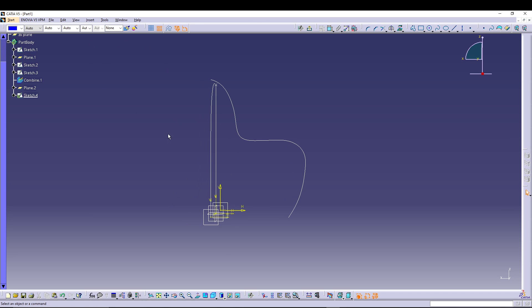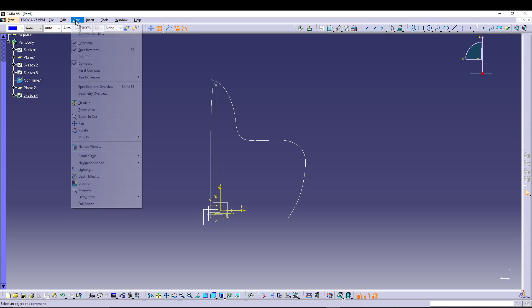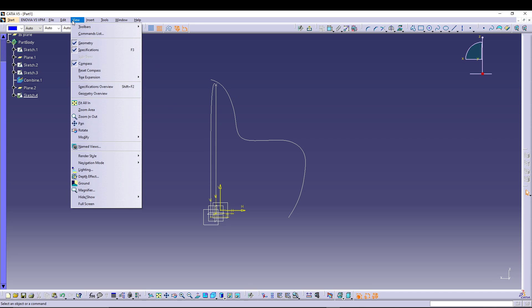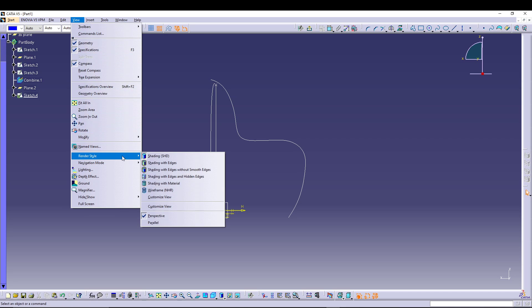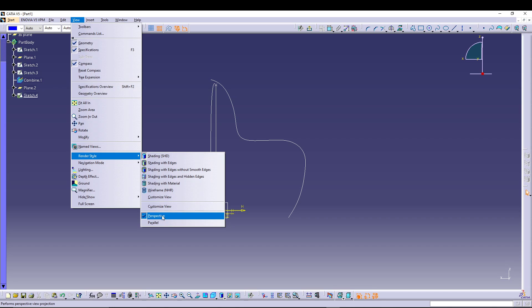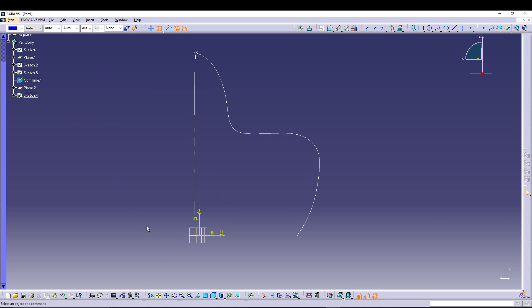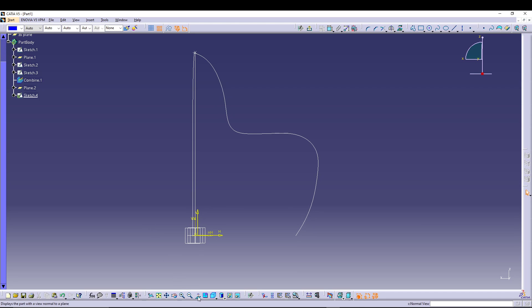To fix this, there's a very short tip. All you have to do is go to the View tab, scroll down to Render Style, and just change it. You can see there are two render styles: perspective and parallel. Right now it's in perspective, so we'll just change it to parallel. Once we do it, let's go